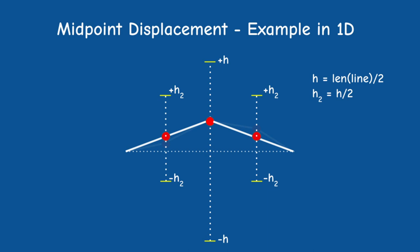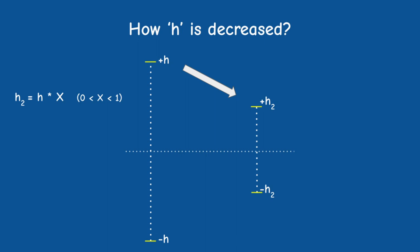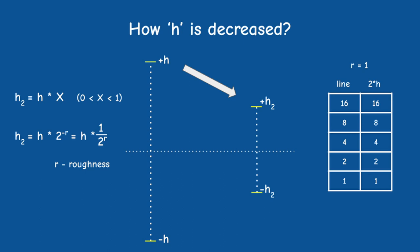To make h decrease with every iteration we have to multiply it by a fraction which is smaller than 1. The algorithm suggests to multiply it by the reciprocal of 2 to the power of r where r is a factor of roughness. When the roughness is 1 it means that h is decreased by a factor of 2 which is also the factor by which the length of the line segments is decreased.